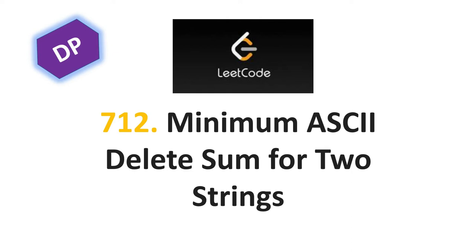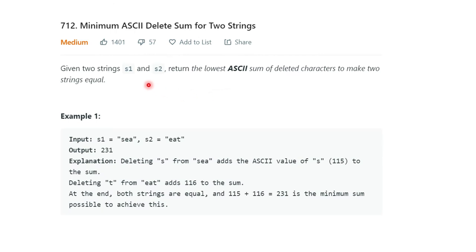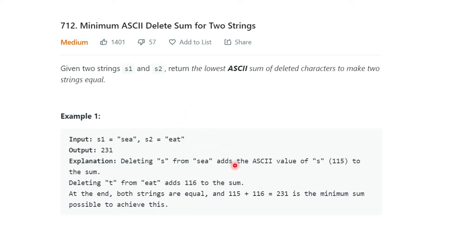Hello everyone, welcome to my channel. Today from this DP series of videos I will explain problem 712: Minimum ASCII Delete Sum for Two Strings. The problem statement says: given two strings s1 and s2, return the lowest ASCII sum of deleted characters to make the strings equal. Every character has an ASCII value, so if you add the ASCII values of the deleted characters, that sum should be minimum to make the strings equal.